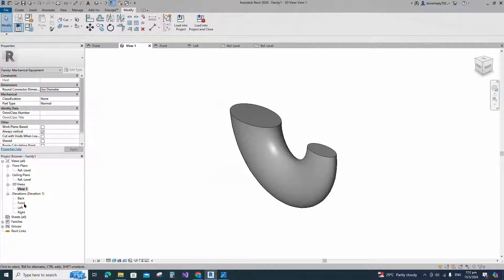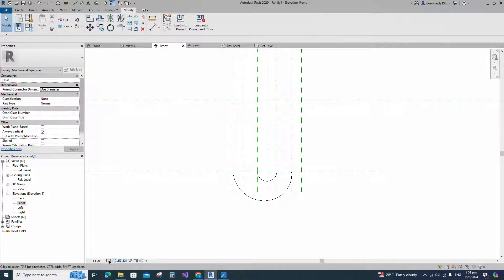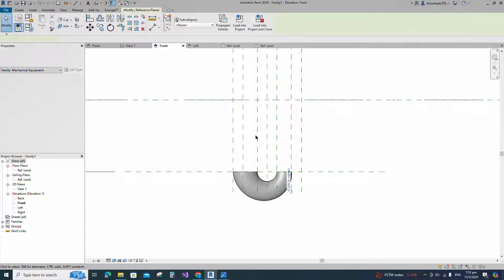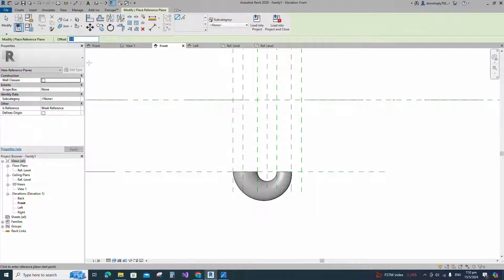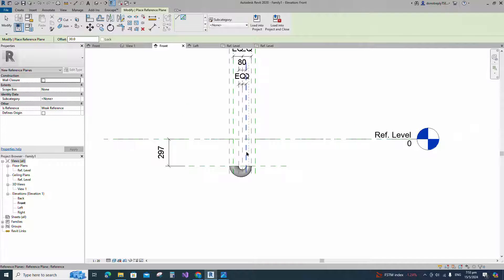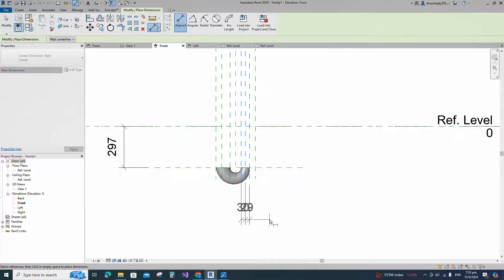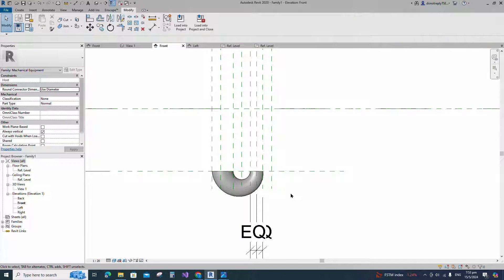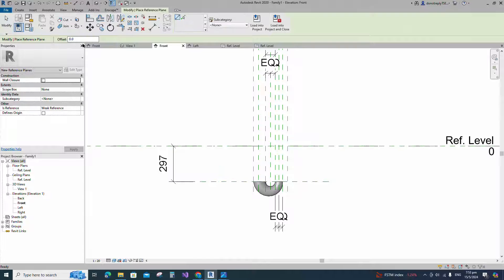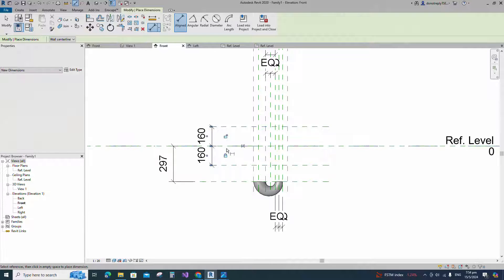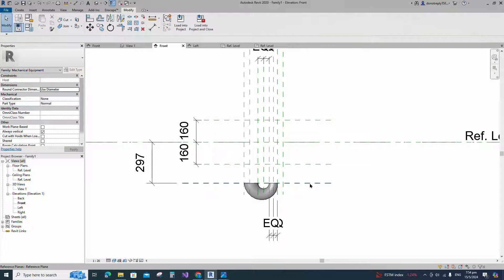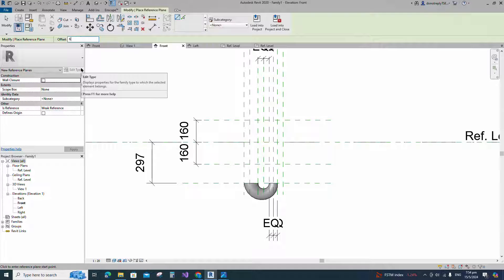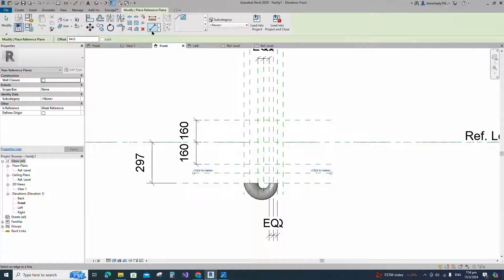Go to front view. Select the existing reference plane. Offset 30mm and create similar. Insert dimension and make equal. Select the existing reference plane. Offset 160mm and create similar. Insert dimension and lock it. Select the existing reference plane. Offset 64mm and create similar. Insert dimension and lock it.